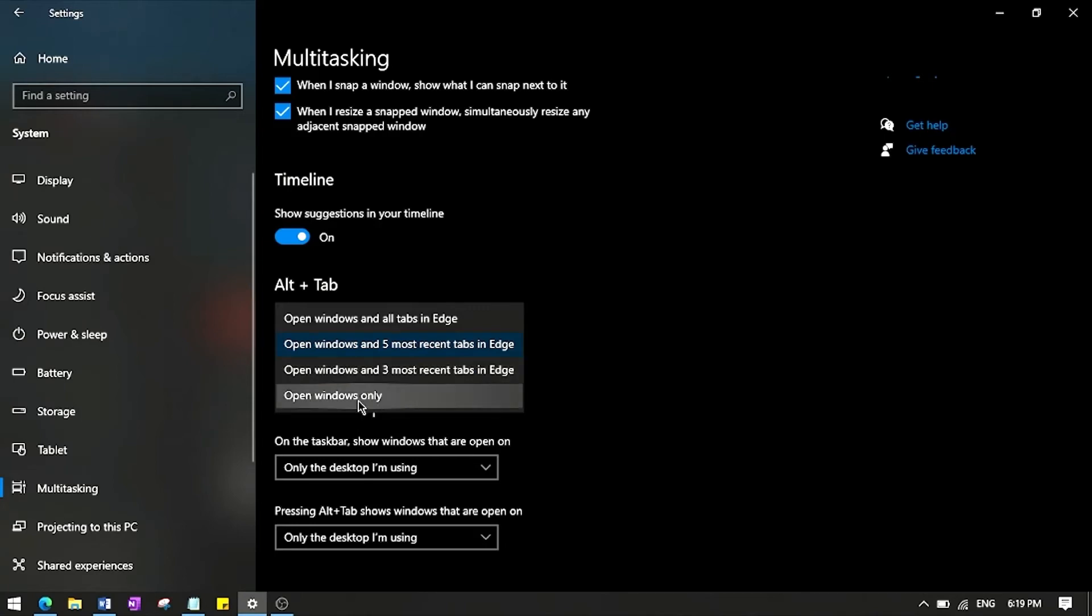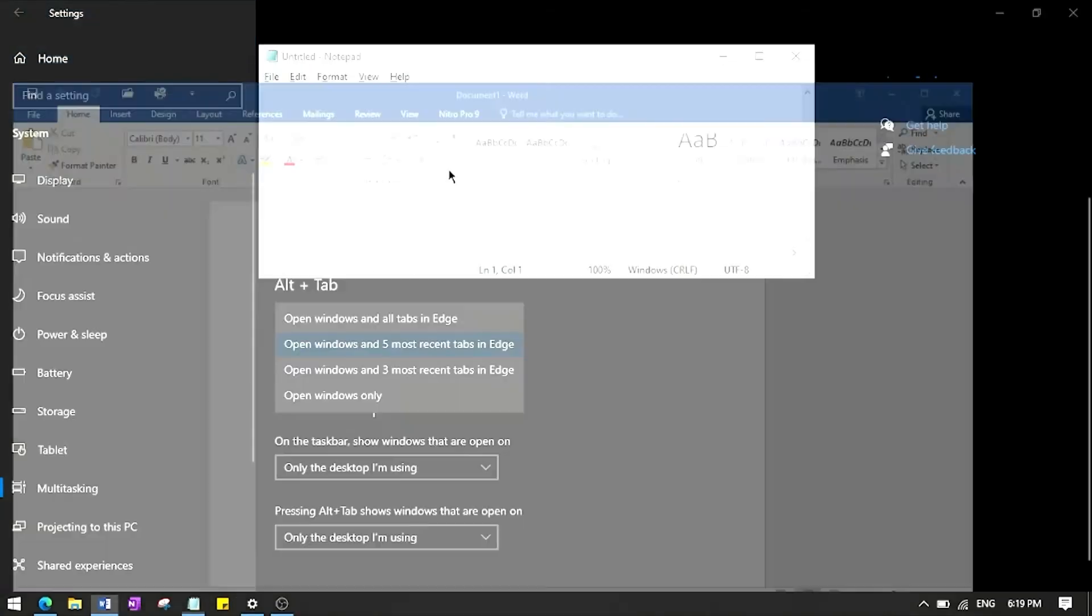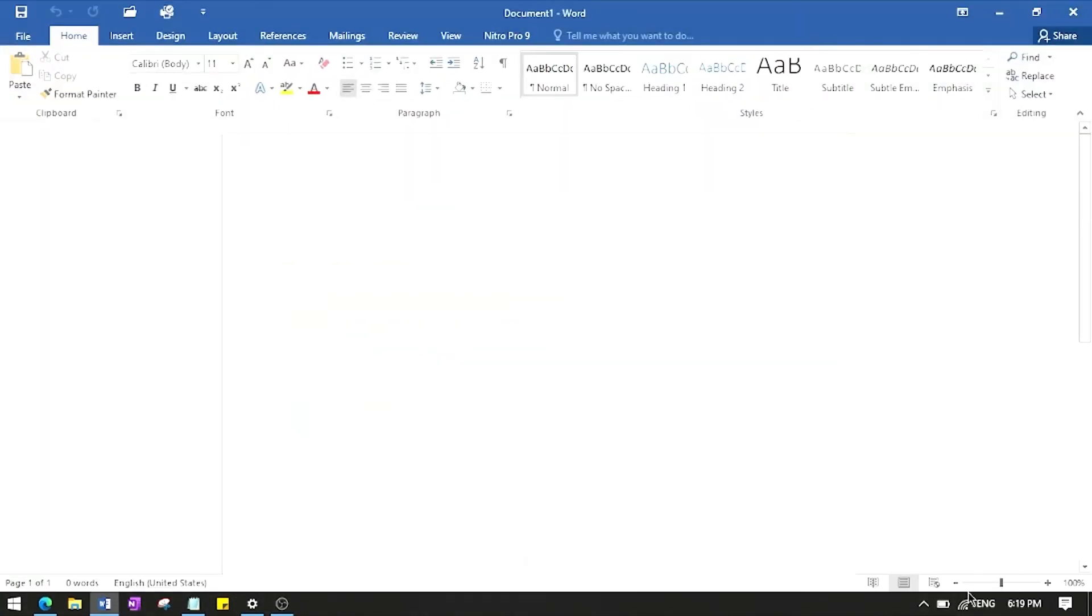And the fourth or the last option, this is 'Open windows only'. Windows such as Notepad and Word, they're different applications.